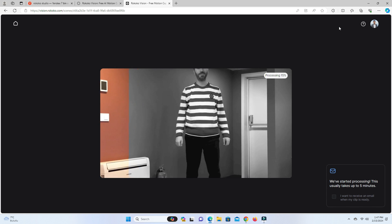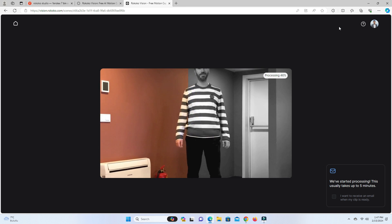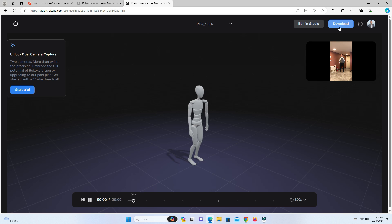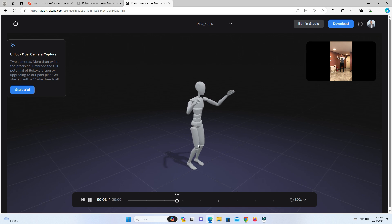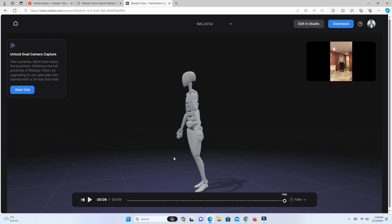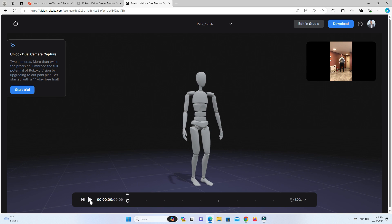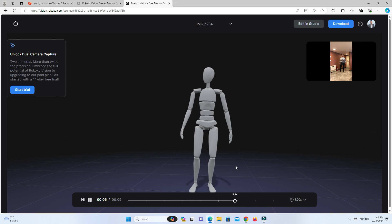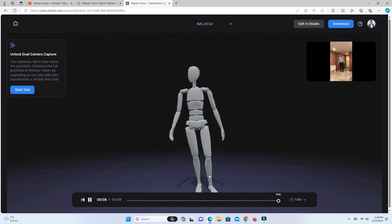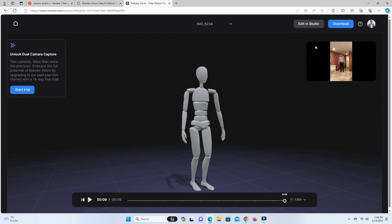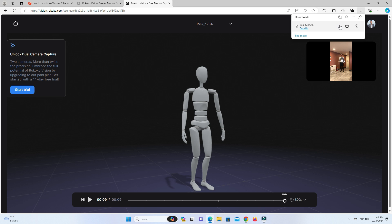To motion capture from the video and turn the action into animation data, click the Turn into Animation button. It will take some time to process the video. Once it's done, you can play the animation. Now click the Download button and download the animation data in FBX format.